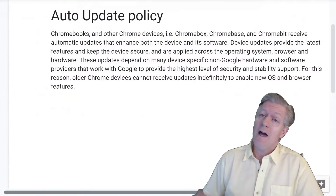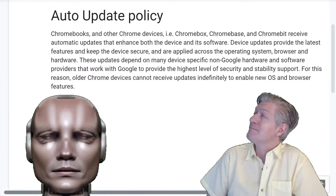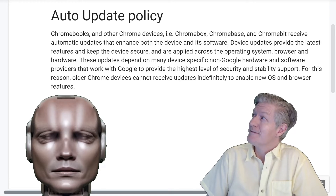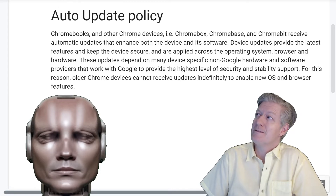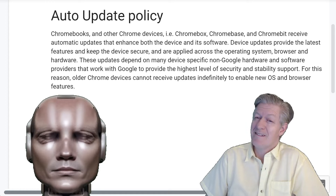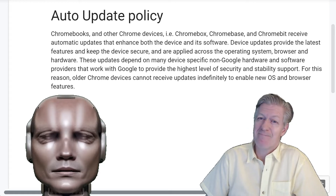Right next to that there's a 'Learn More' link — let me click on that. Here we see the auto update policy. Chromebooks and other Chrome devices (Chromebox, Chromebase, and Chromebit) receive automatic updates that enhance both the device and its software. Device updates provide the latest features, keep the device secure, and are applied across the operating system, browser, and hardware. These updates depend on many device-specific non-Google hardware and software providers. For this reason, older Chrome devices cannot receive updates indefinitely to enable new OS and browser features.